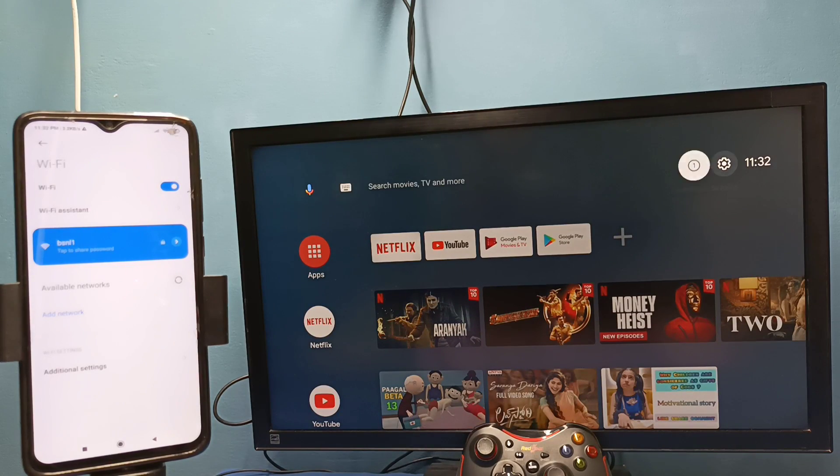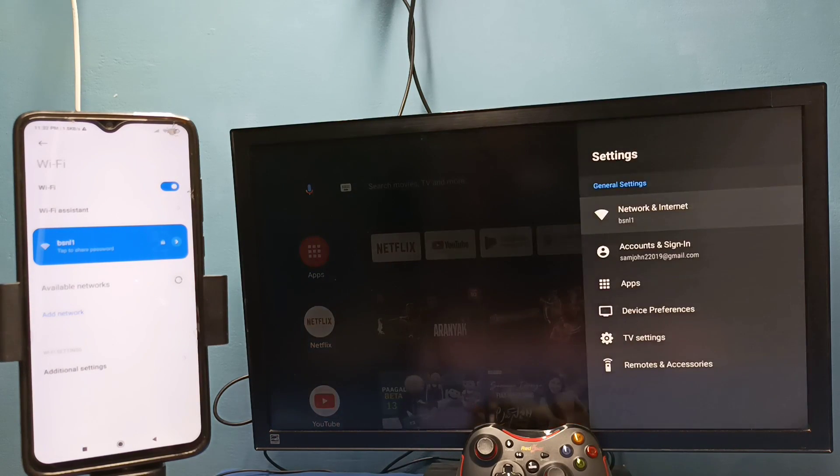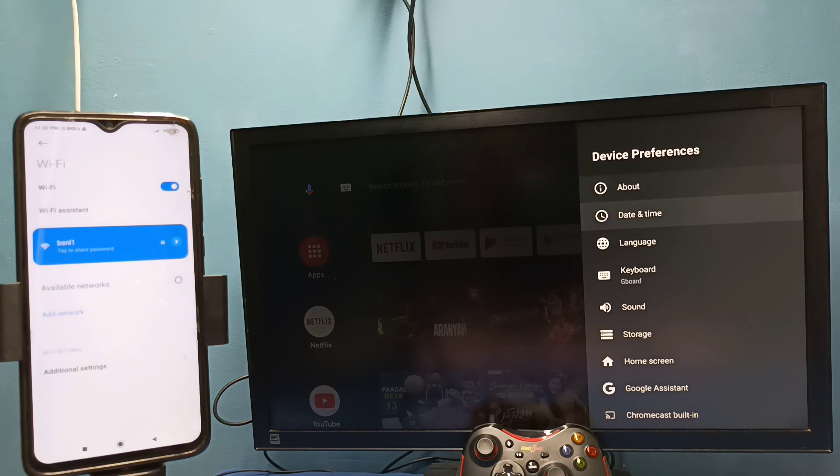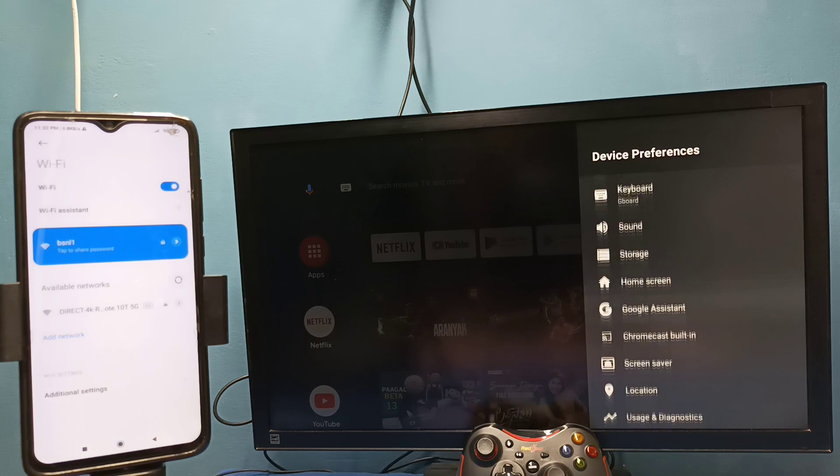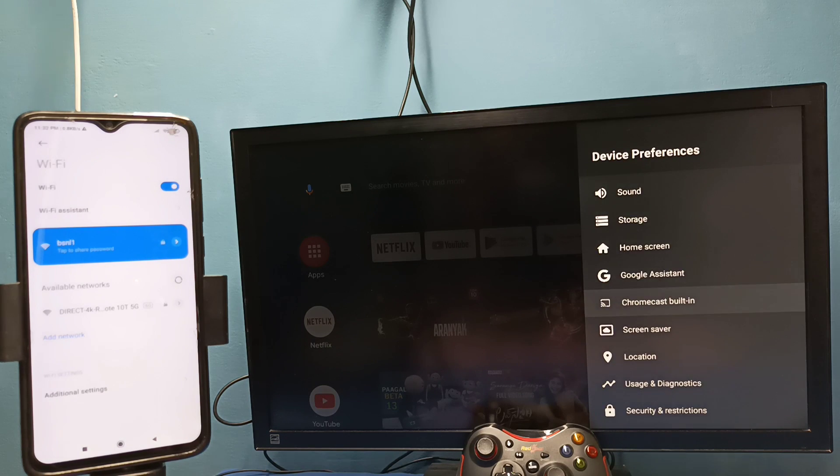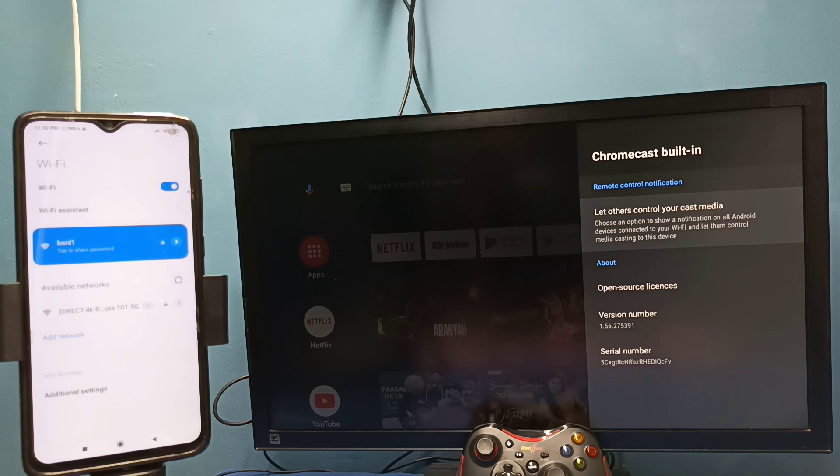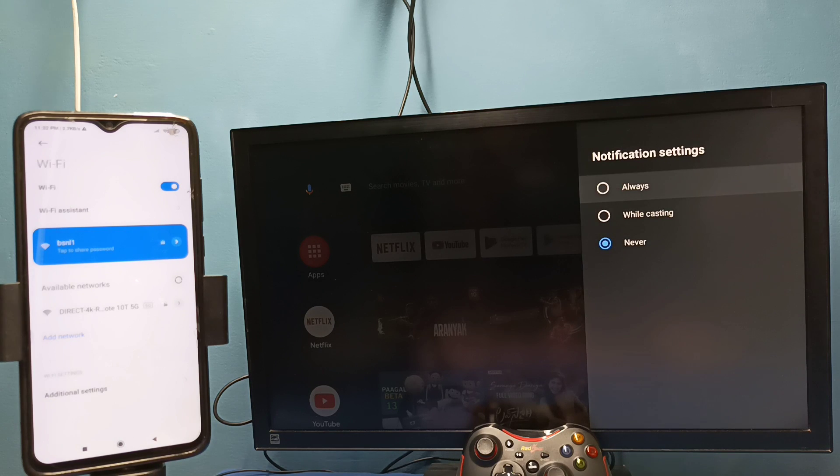After that, in TV go to settings then select device preferences then select Chromecast then select let others control your cast media. So here we need to select always.